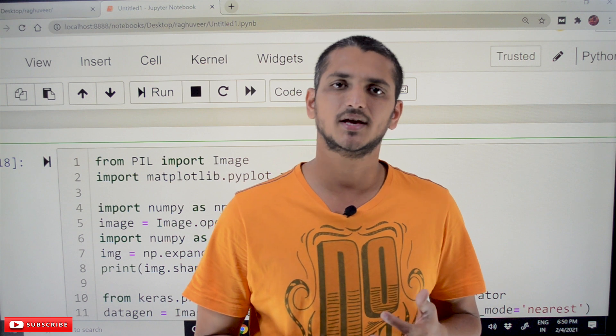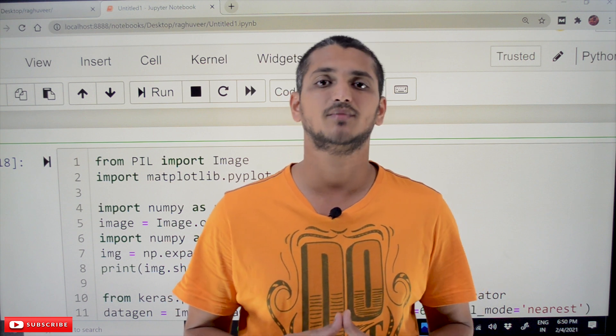In our previous classes, we already discussed about convolution layer and max pooling layer. This is a continuation class. Please follow our playlist from the beginning so that you will have a better understanding of the complete deep learning concepts. The link for the playlist is provided in the description below.